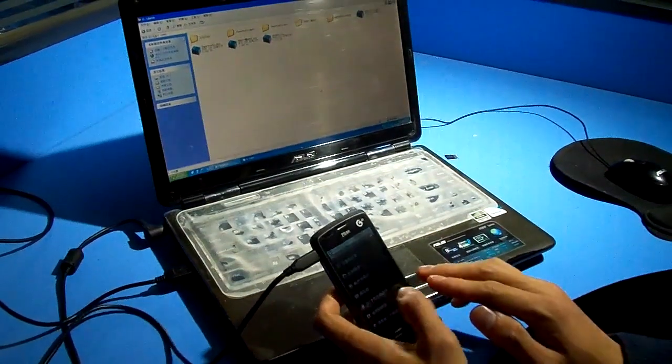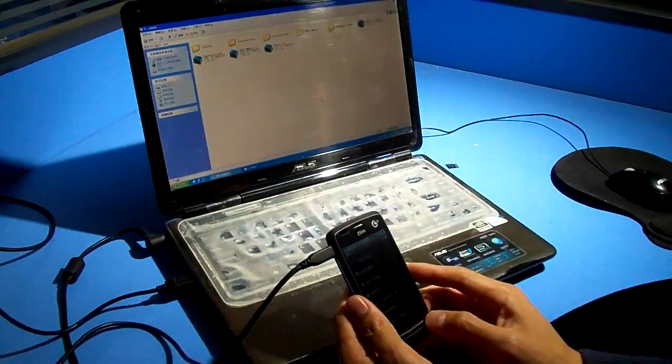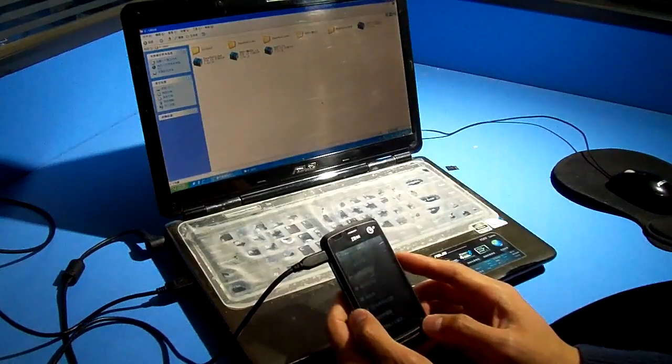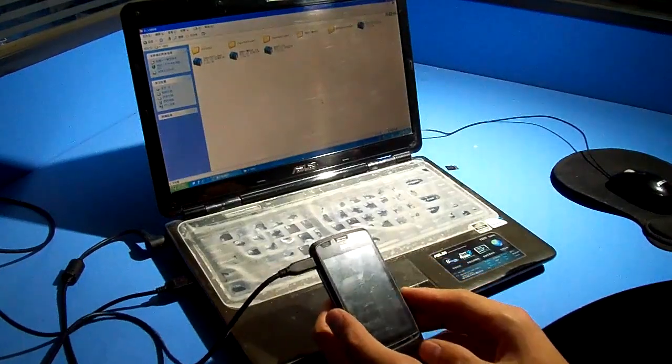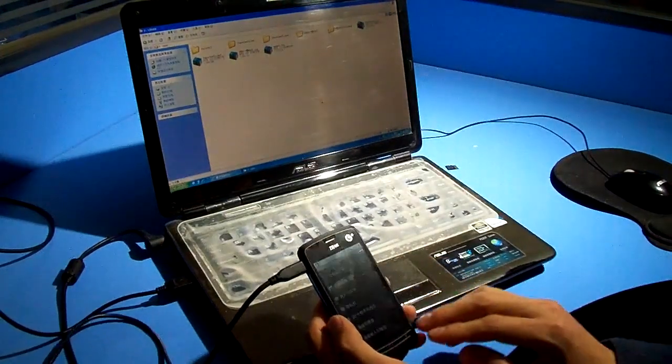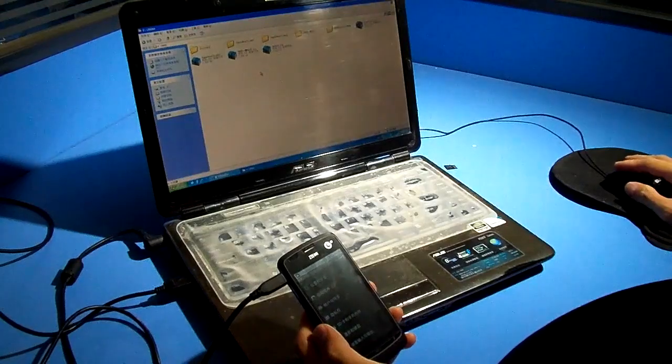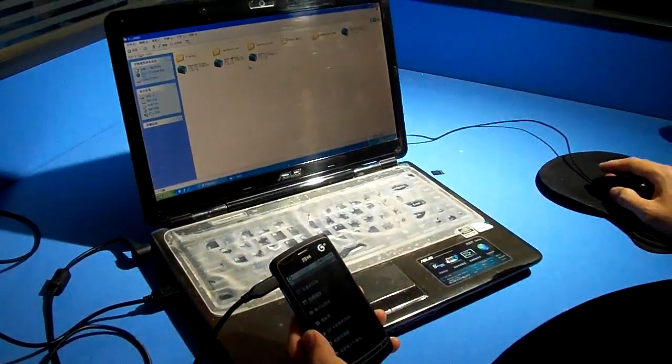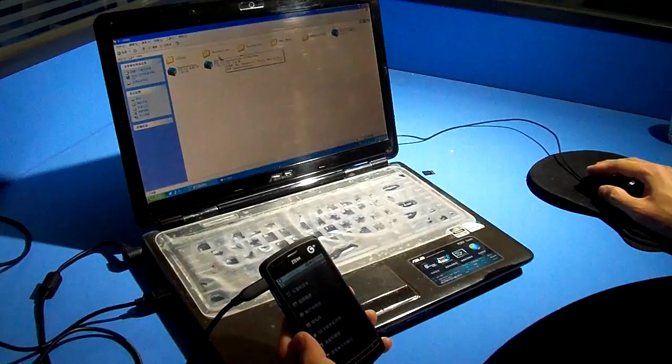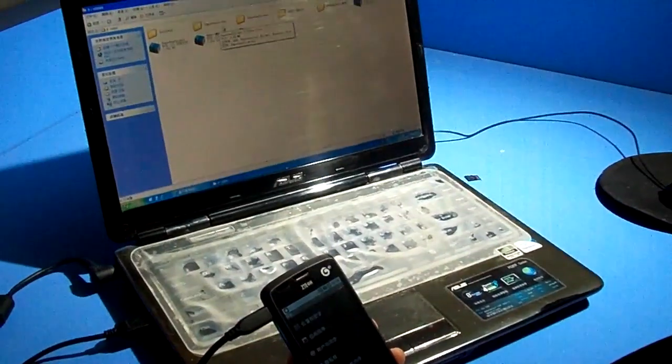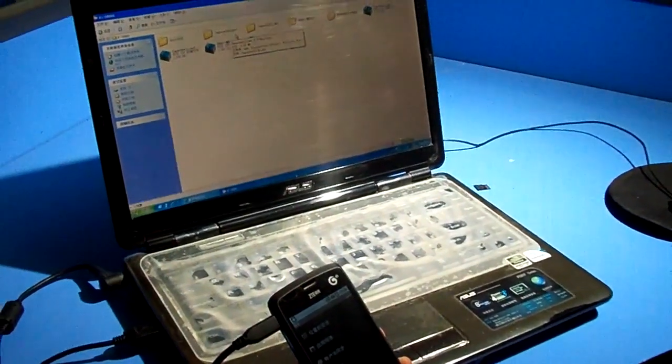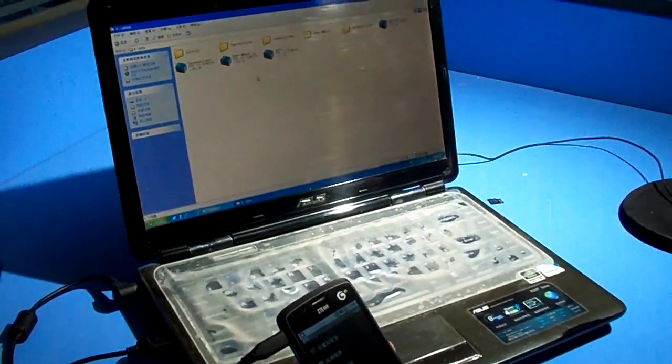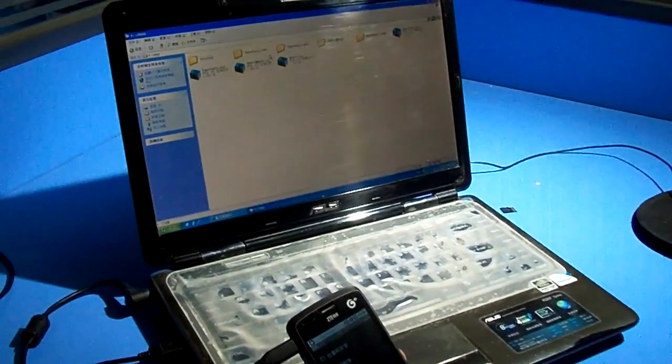Before connecting your mobile phone with your PC, you need to install the driver. And the root tool we use is Super One Click v1.9.5. You can see here.